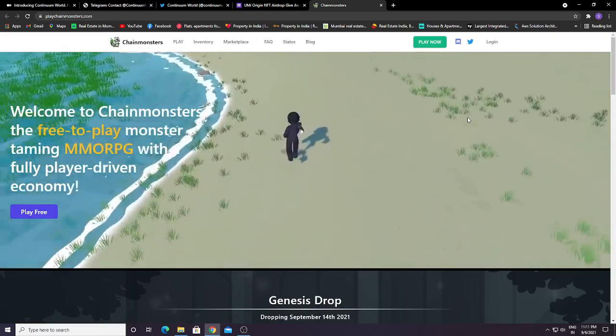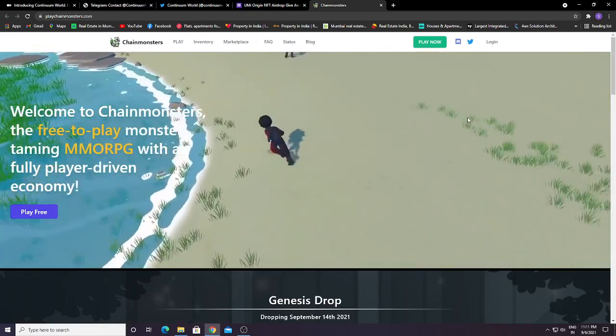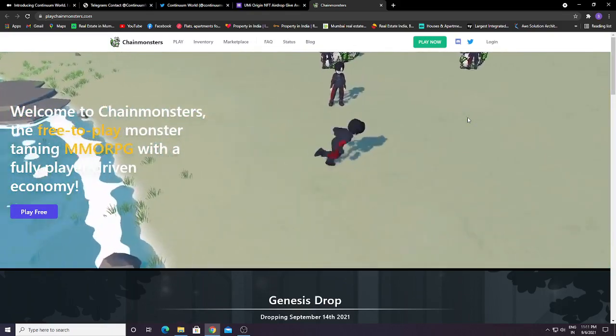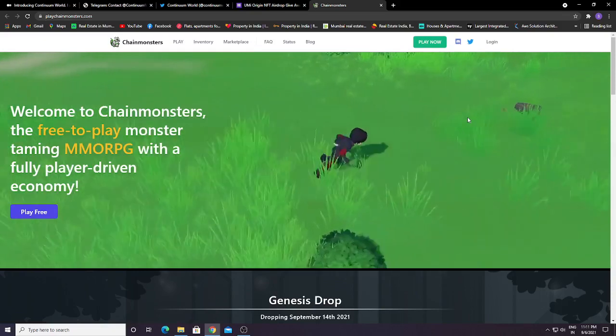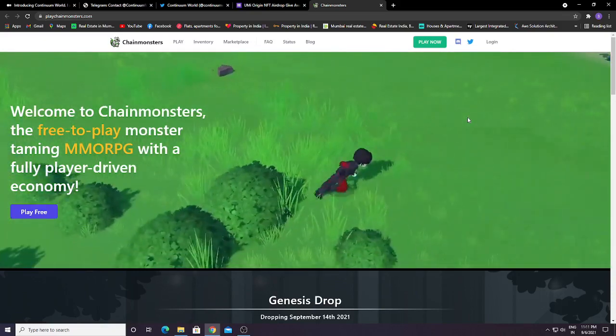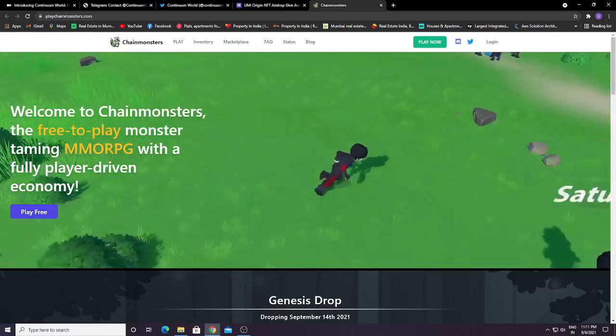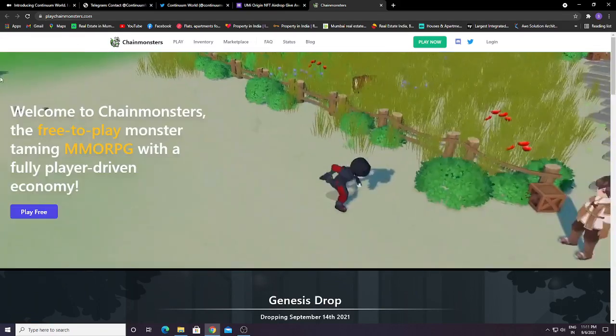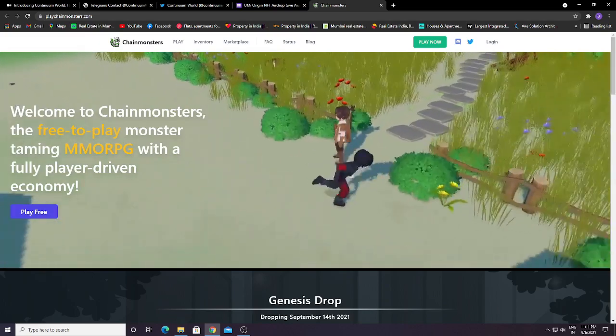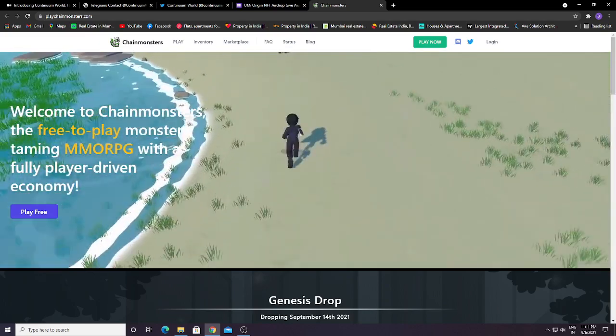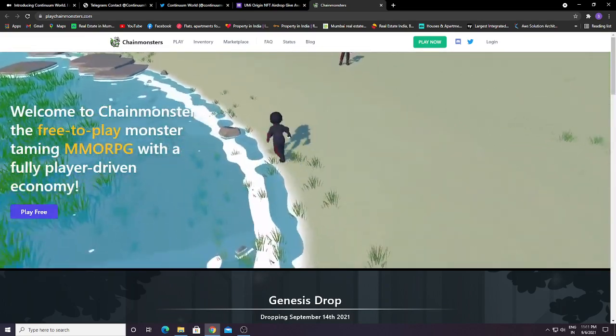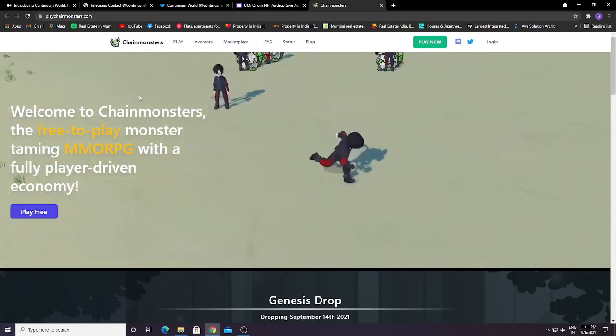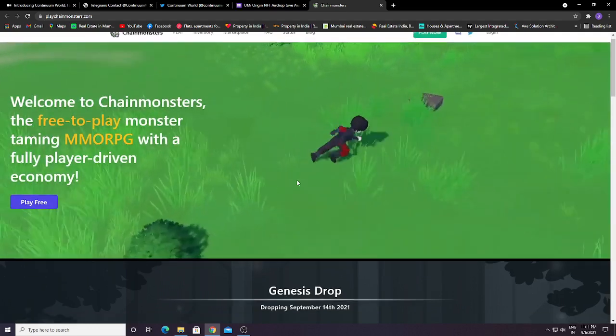Hello guys, you can see here this is a new game, Chain Monsters. This will be 100% free to play and play to earn. This game will release on October 1st. Currently, this will be a 100% free play to earn game.